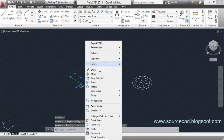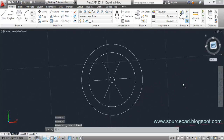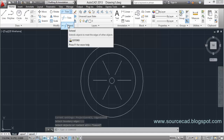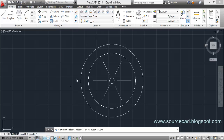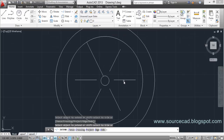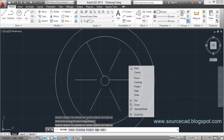Now let's move to the Extend tool. The shortcut is EX, or you can click the Extend icon in the ribbon. Click Extend, hit Enter, and click on any line — it will be extended up to the next boundary. The direction it extends depends on which side of the line you click: click on the left side and it extends left, click on the right and it extends right. You cannot click the exact center, so the click position determines the direction.